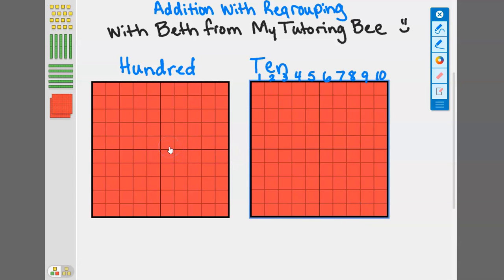When we combine them all together they equal 100. Ten tens equals a hundred. We're going to look at this and show what this looks like when we add.